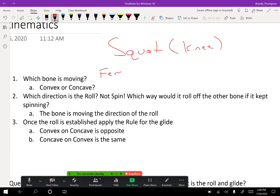Technically the bone that's moving is the femur. Remember a squat is a closed-chain activity. Now, is the femur convex or concave compared to the tibia? It is convex — those condyles are convex. The plateau of the tibia is concave.